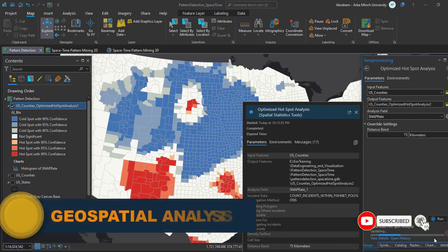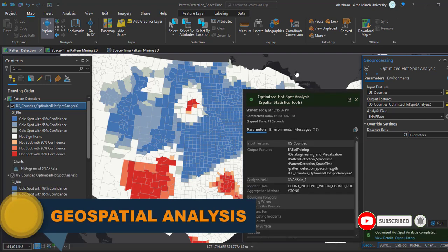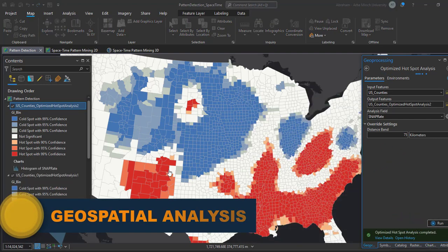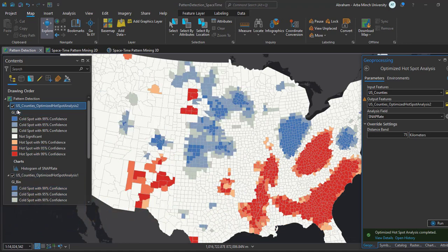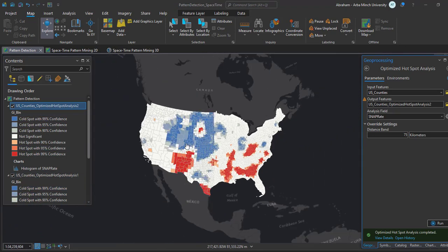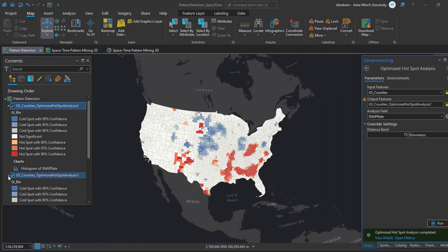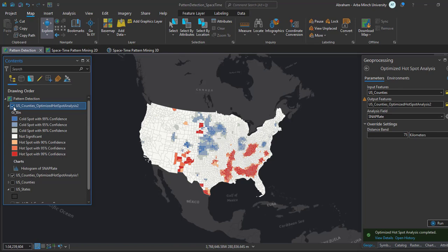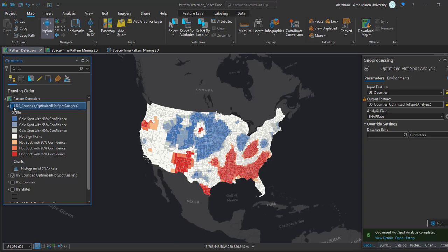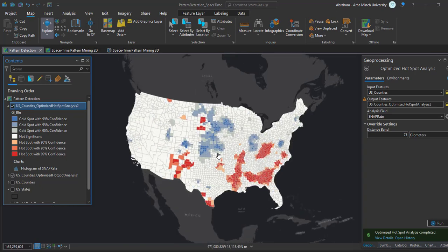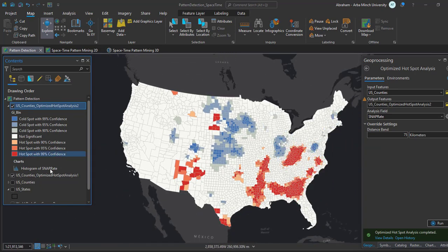Reducing the size of the distance band identified more detailed patterns. This scale is more appropriate for this particular analysis. You need to determine the appropriate maximum distance band size based on your input data and the size of your analysis area. Next we are going to interpret the results of the hotspot statistics analysis.